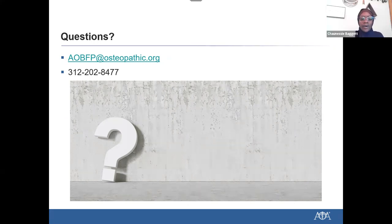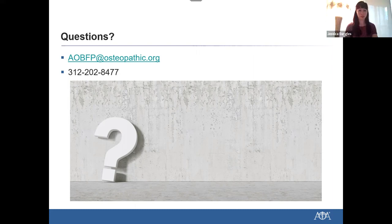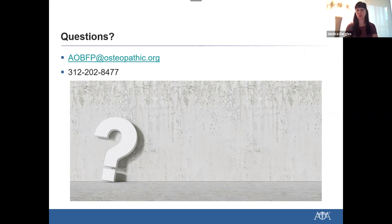Since we're talking about ISEs, we have a question asking: can you clarify the in-service exam requirements? Does it have to be osteopathic only? Yes. The in-service examination requirement to be eligible to take early entry is the AOBFP in-service exam produced and administered by the ACFP. That is the in-service exam or in-service exam plus, and that is an osteopathic in-service exam.